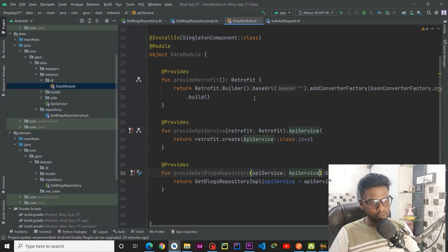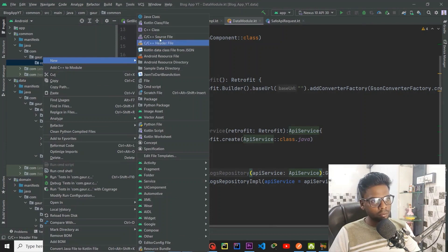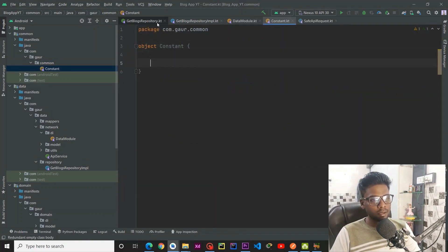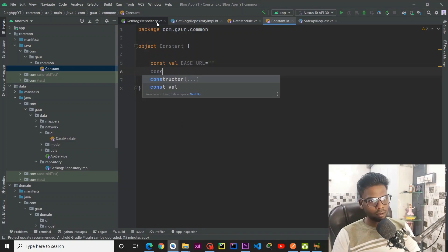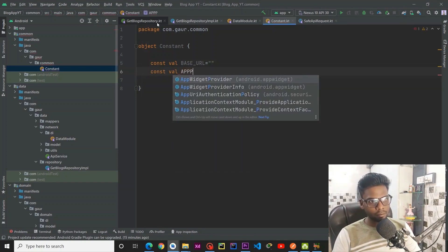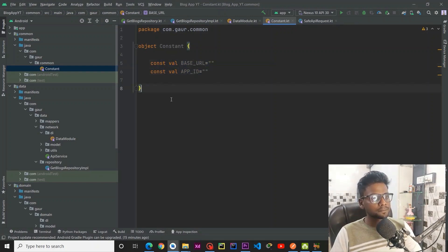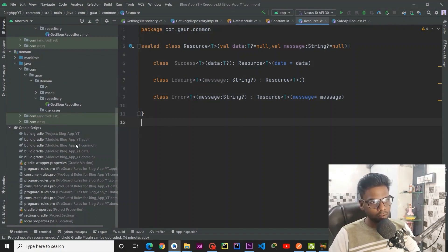Before jumping into our use cases, go to your common layer and here we are going to create one constants object. This object will contain the base URL and our app ID, which we are getting from dummyapi.io. Click copy and paste this resource class in your project from my GitHub repository and then continue with this tutorial.